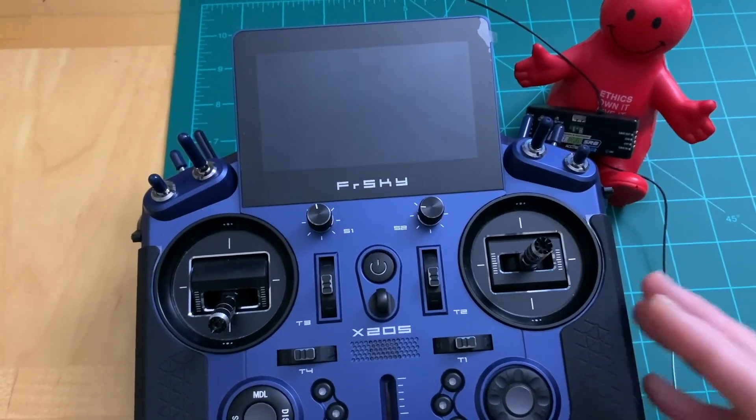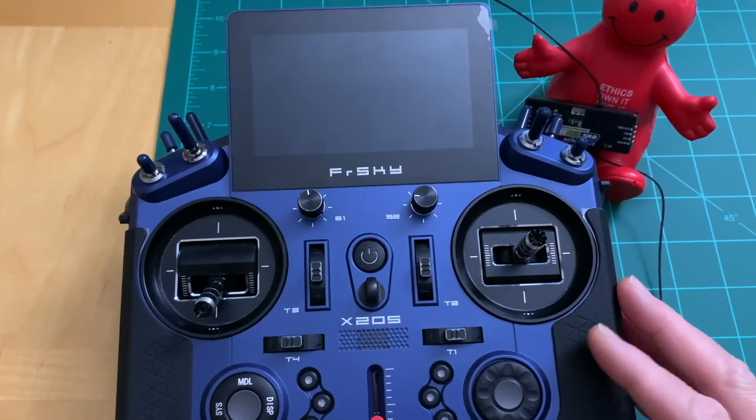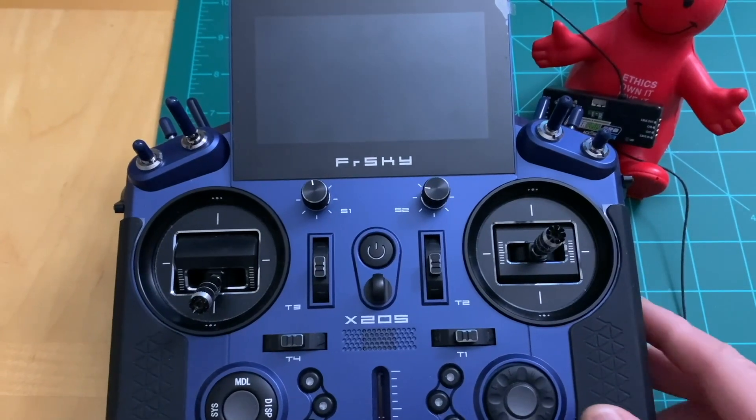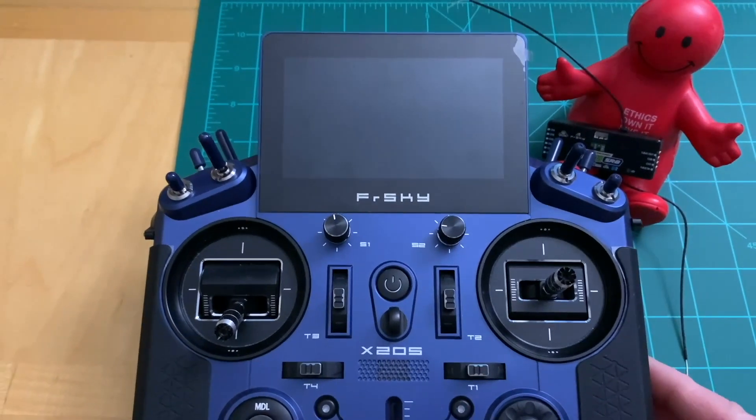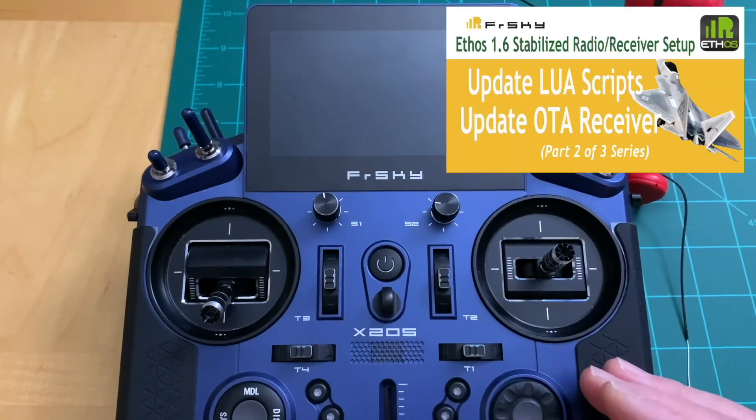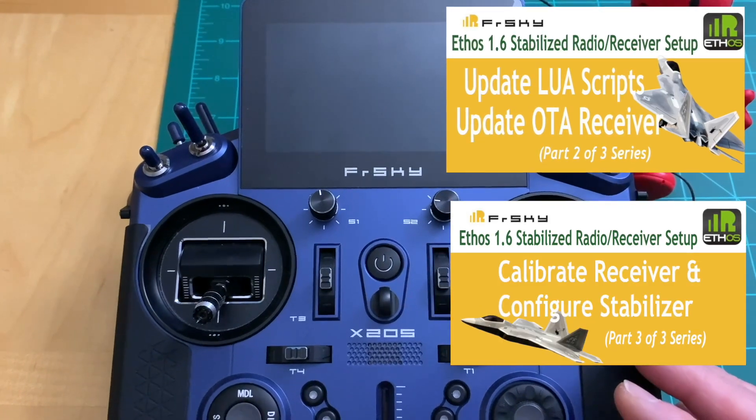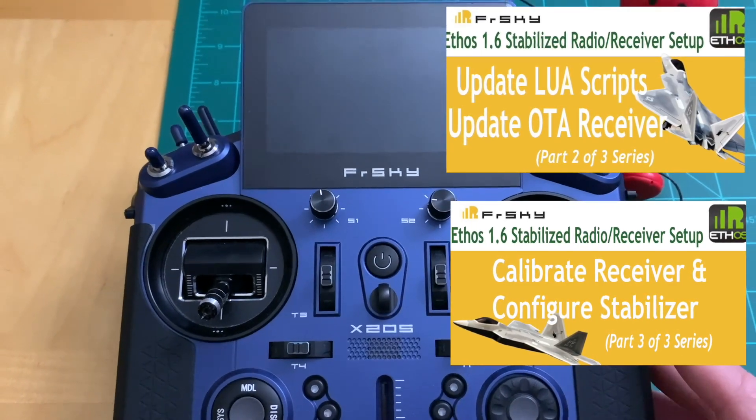Follow me in this part 1 of 3 series video as I will show you step by step to update your FreeSky radio to the latest firmware 1.6 and be sure to subscribe and check out other follow-up latest video releases.